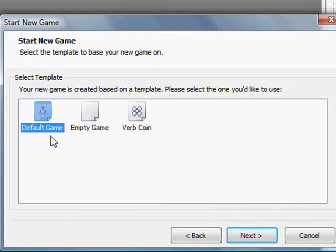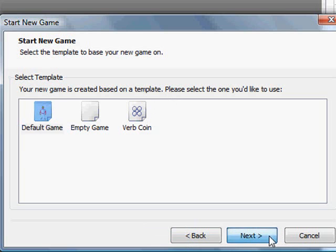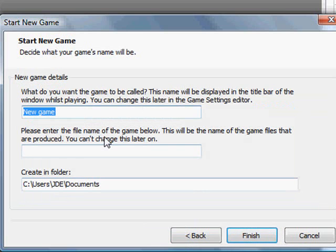We're going to select a default game because what that gives us, it gives us a few graphics and a few GUIs that we're going to use in the game. We'll just kind of piggyback off of the default game's graphics and things like that. So select the default game, select next.